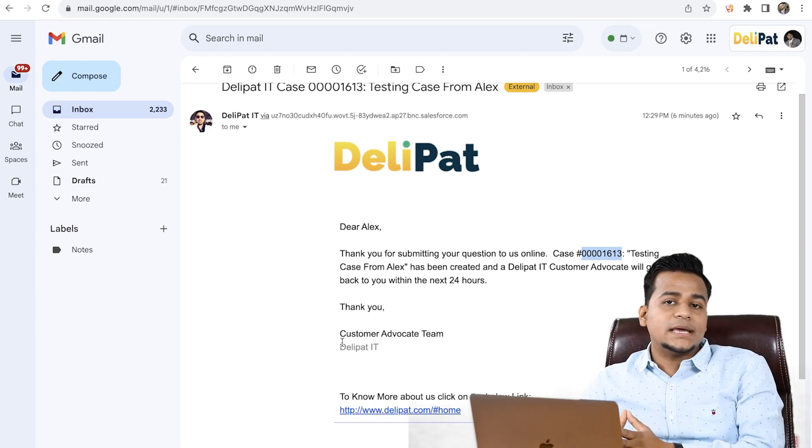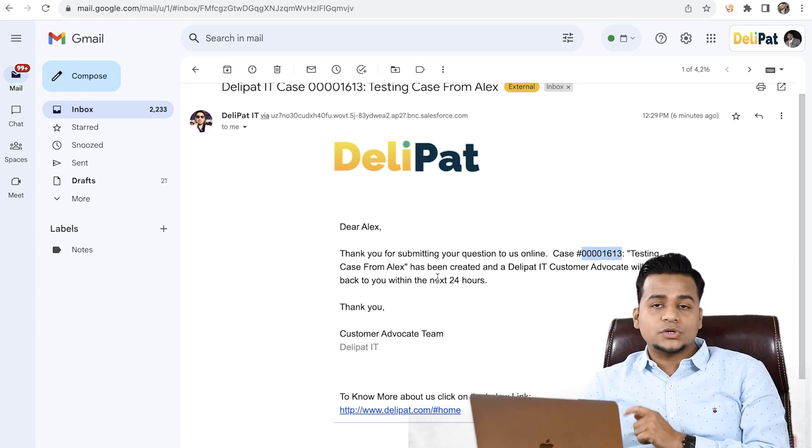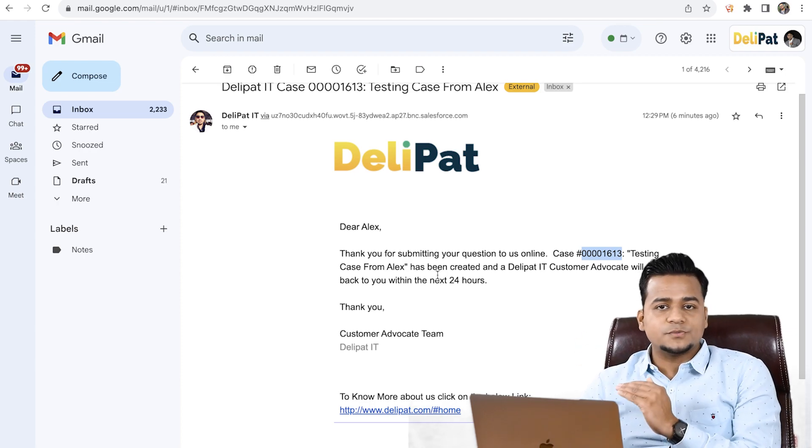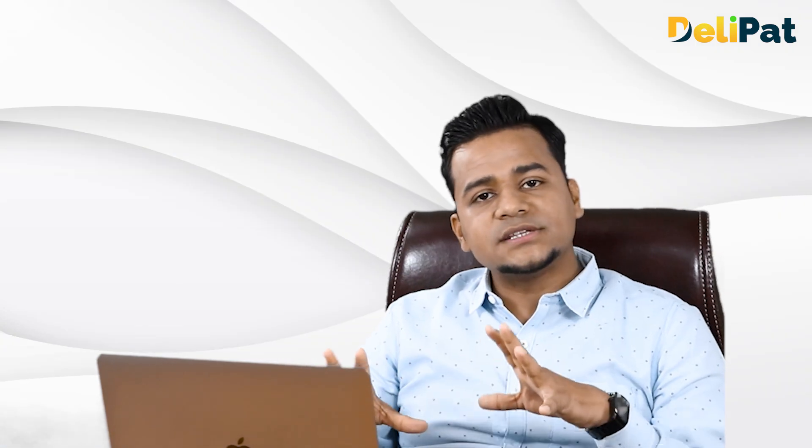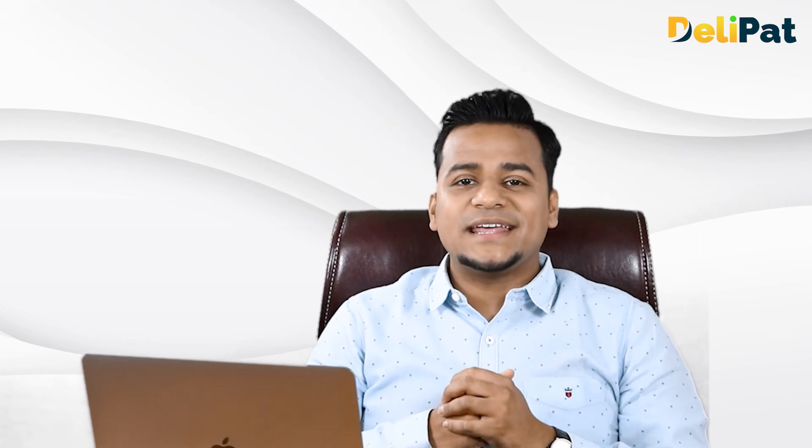This is how web-to-case and the auto-response rule work — auto-response rule is where you receive the confirmation email. In the next video, I'm going to show you how a case can be assigned to an executive in a round-robin fashion. Salesforce has a very nice feature called Omni-channel — with Omni-channel, we can actually assign a case to a particular agent. See you in the next video.